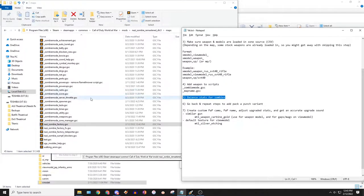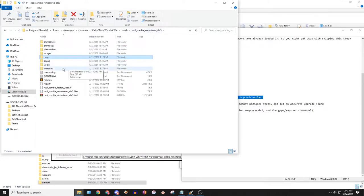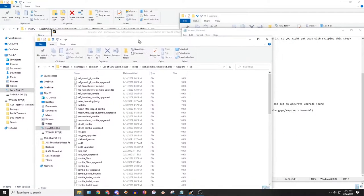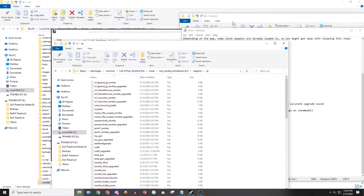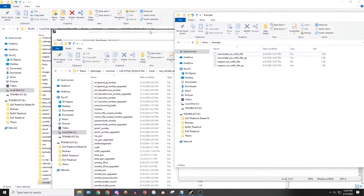Balance the stats for zombies - just go to the weapon files and edit those around. Now we have to do the Pack-a-Punch variant; we already did some of the work for that. We're also going to edit the Pack-a-Punch models.